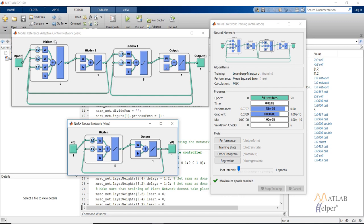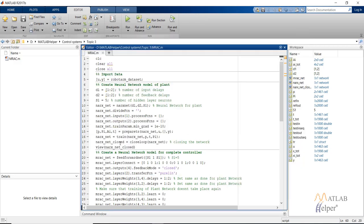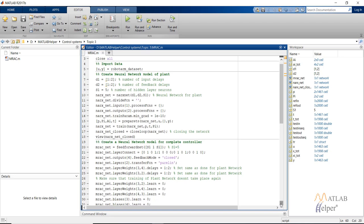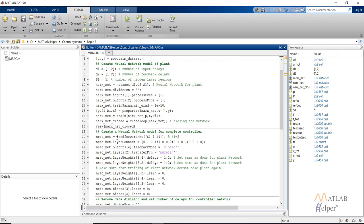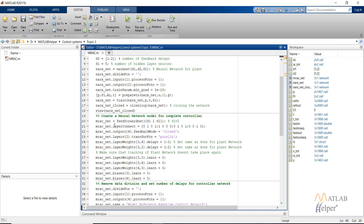The first hidden layer and the second hidden layer together represent our controller. After creating the neural network model of the plant, we create a neural network for our controller using the 'feedforwardnet' command. We supply the number of layers represented by elements in a matrix and neurons in each layer - a [5,1,5] matrix creates three layers with five, one, and five neurons respectively. We then use the 'net.layerConnect' command, which creates connections between different layers. To read the matrix, select an element - for example, second row first column being one means there is a connection to the second layer from the first layer.